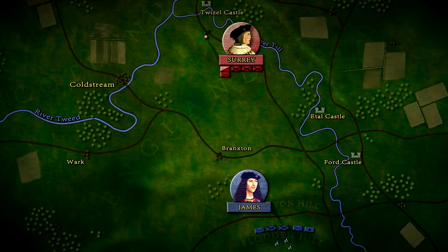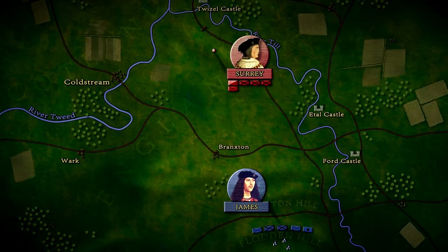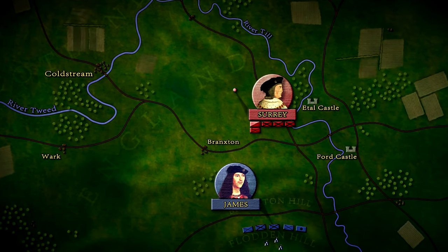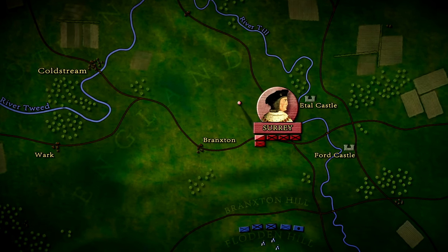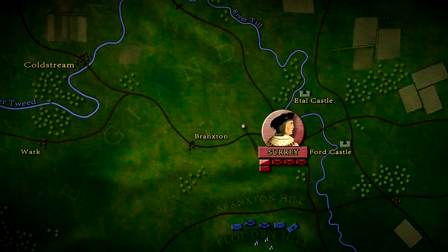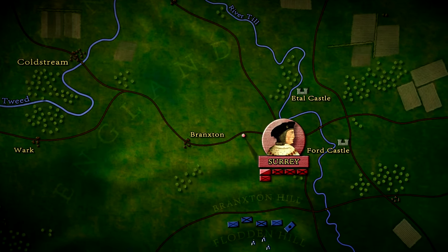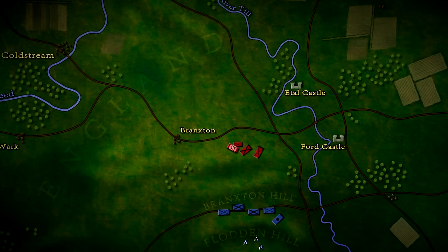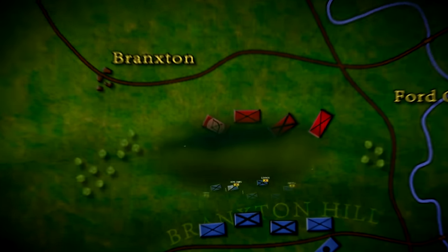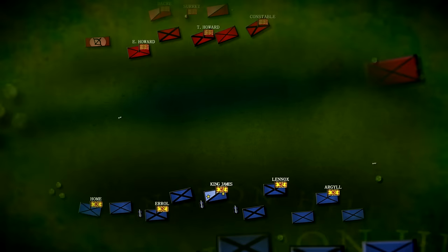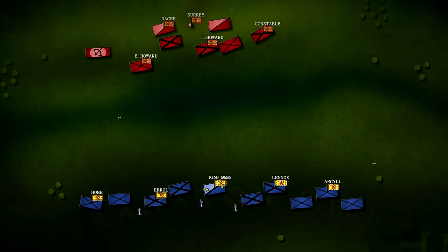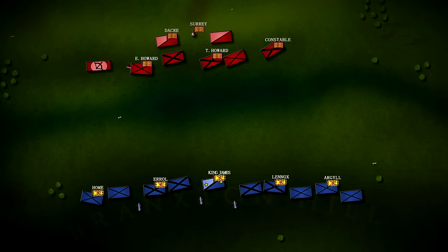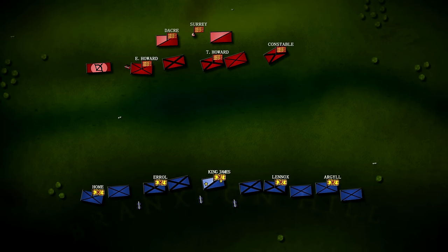On the 9th of September, they crossed the river at the Twizzle Bridge and headed back south to engage the Scots, cutting off their direct line of retreat. James of course could easily see the surprise English movement, and proceeded to the Brankston Hill to prevent the enemy from taking the ridge. The battle commenced with an exchange of cannon fire.